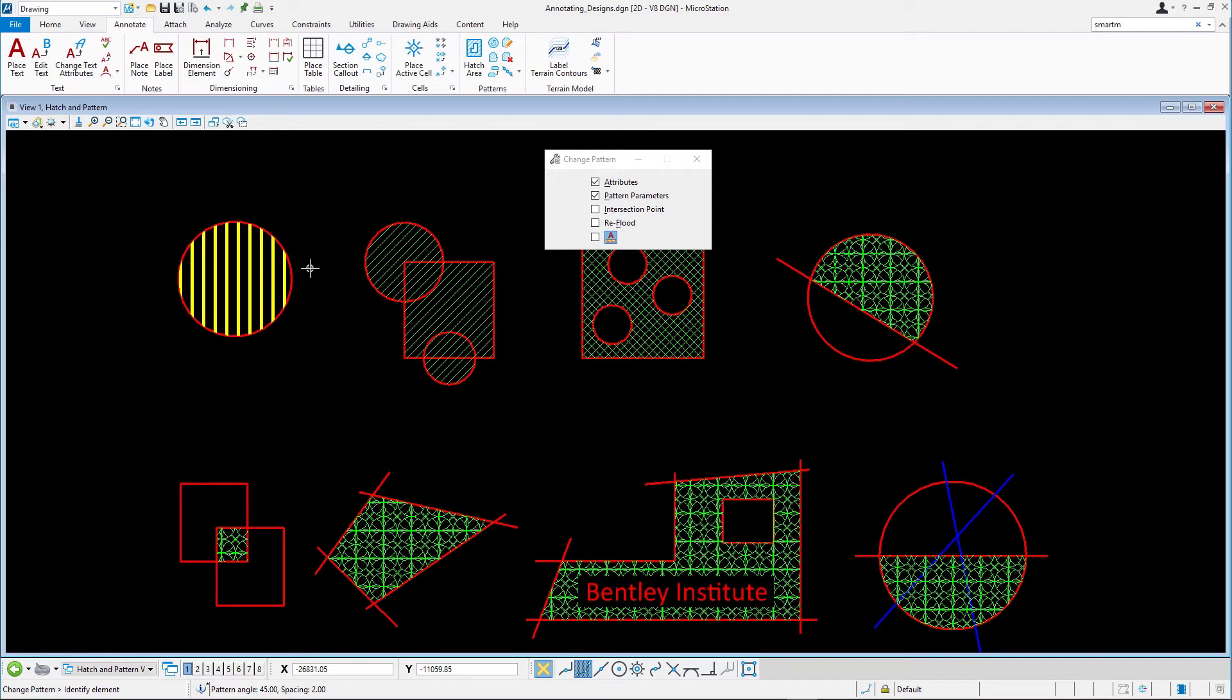In this next exercise, we'll change the scale of patterning from 1 to 2. Select Pattern Area and set the scale to 2.